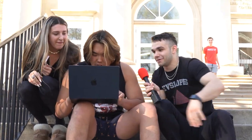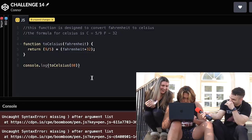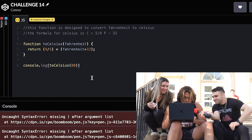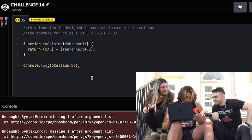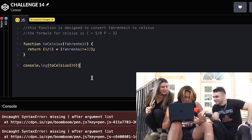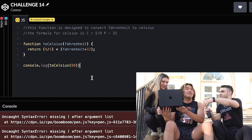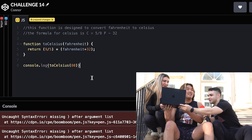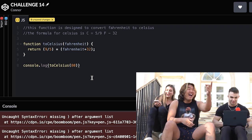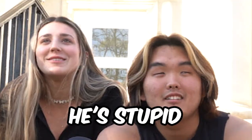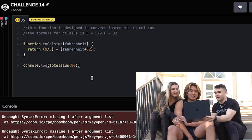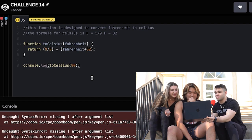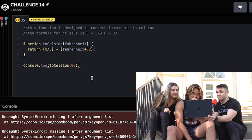Let's Command Z. Let's go. Let me start it from the top because he really messed it up. He's trying to win money. So we have this function that is designed to convert Fahrenheit to Celsius.